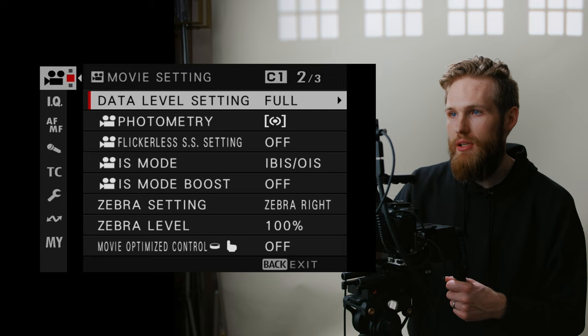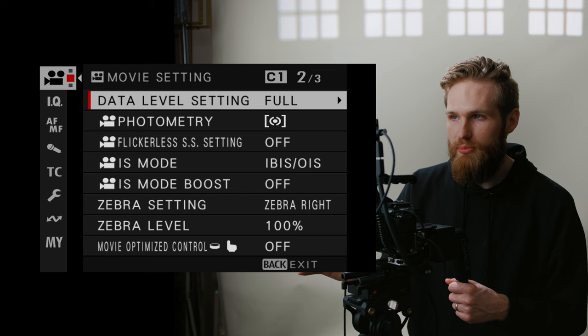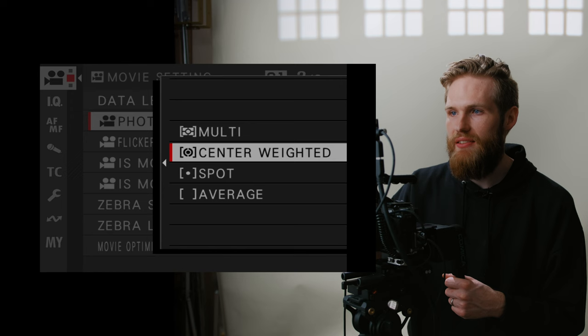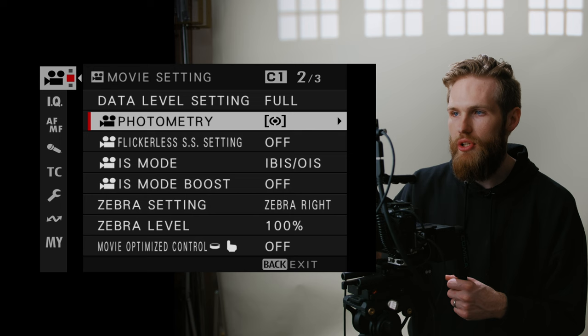Data level, we are going to keep it set to full range because we are not doing anything with ProRes in this camera. Just keep it to full range and you'll be set. When it comes to the meter here, I like center weighted as it kind of takes into account what's in the center of your frame when giving you the reading on your meter. Find that the most helpful.